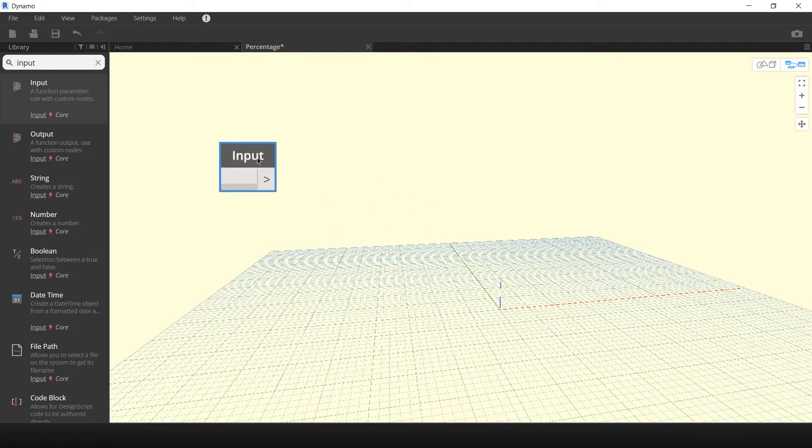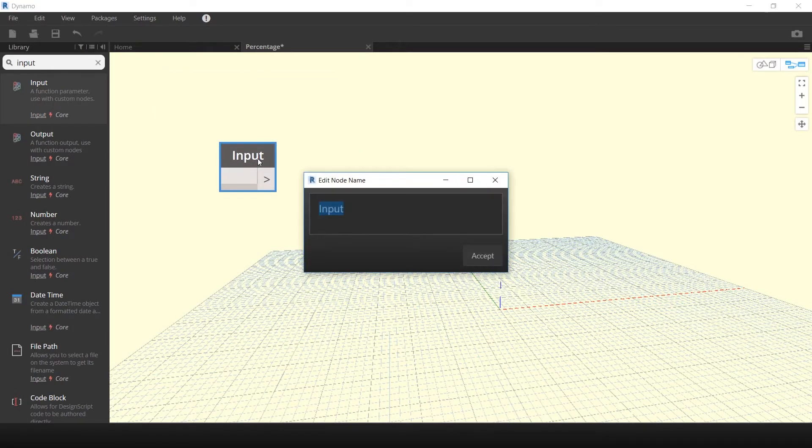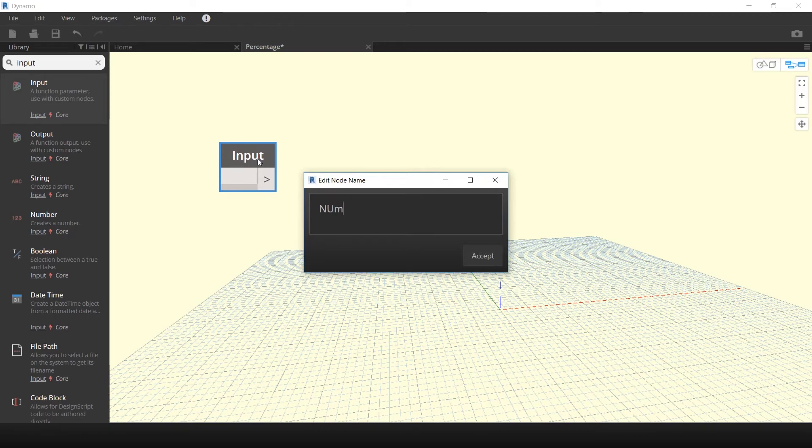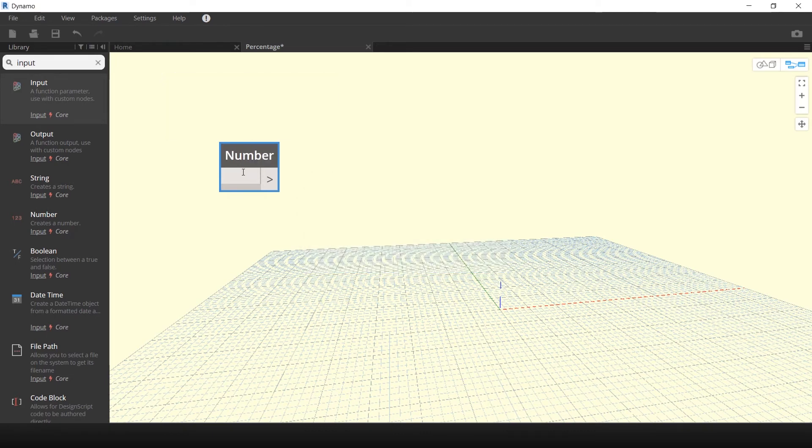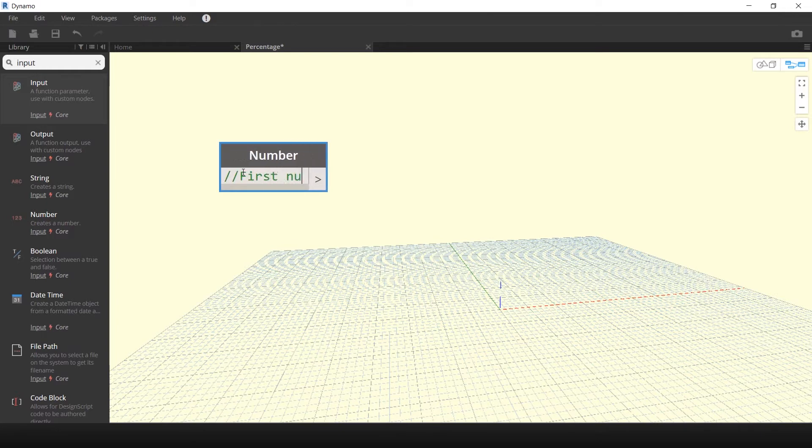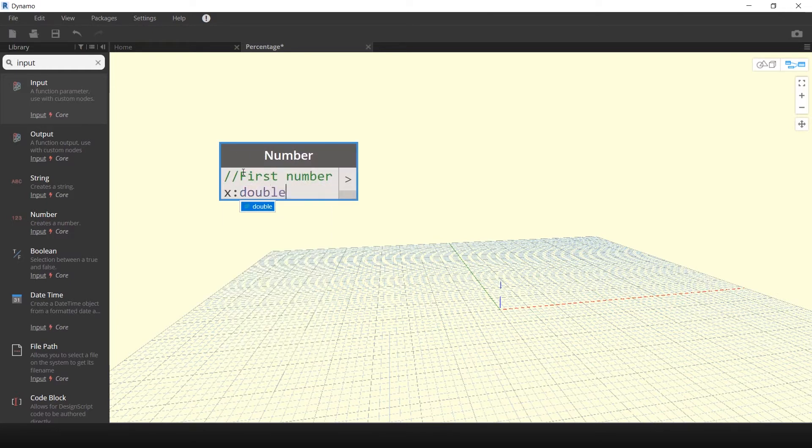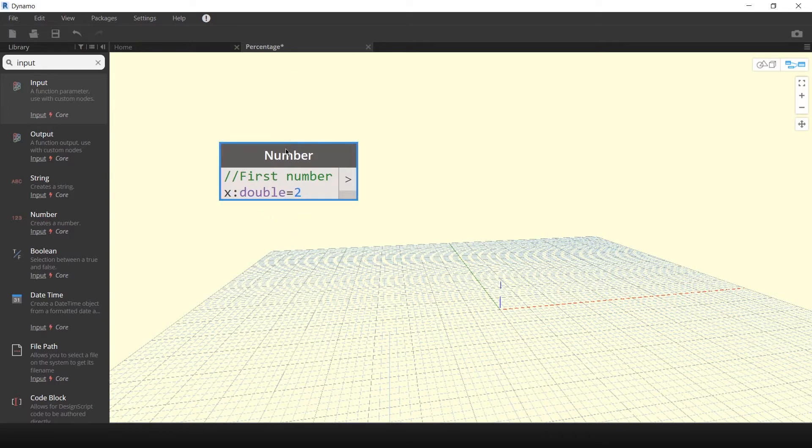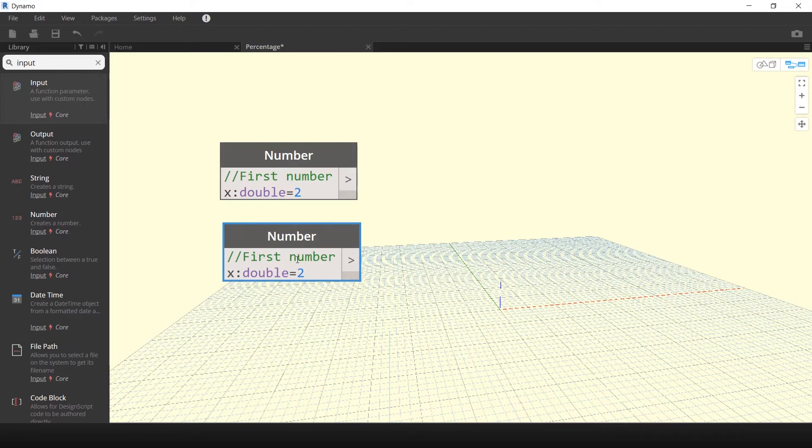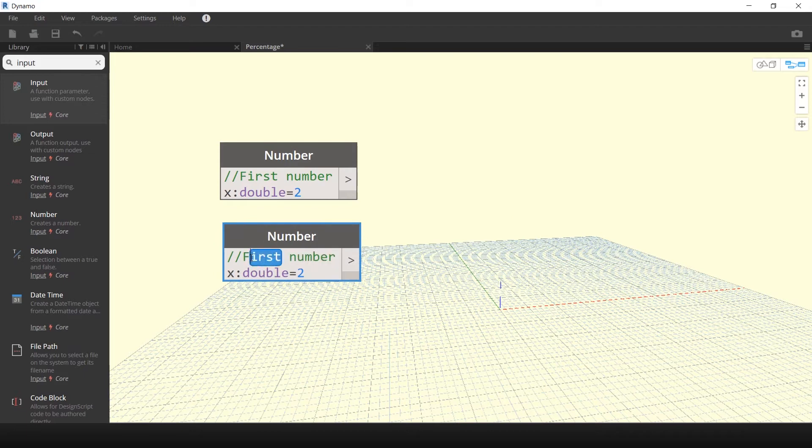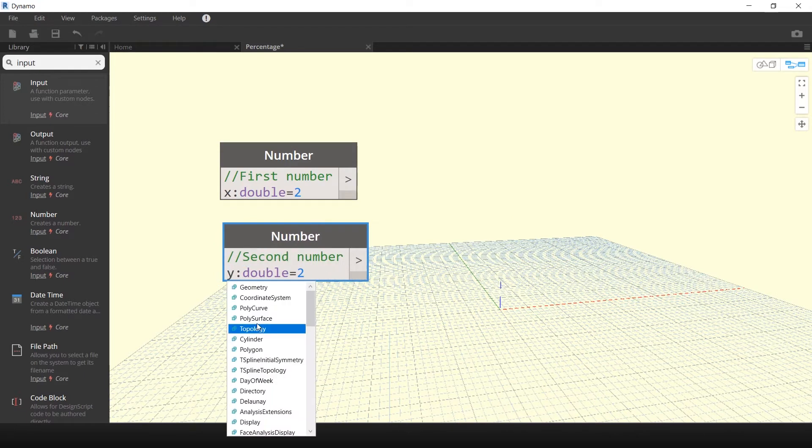Now, the first thing you have to do is create two input nodes. Using two forward slashes, I'm going to write a comment, first number. I'm going to define a variable x with a data type double and a default value of two. Now, this default value is optional. Copy this input node to create a second input with the variable y. The default value for this variable will be 10.